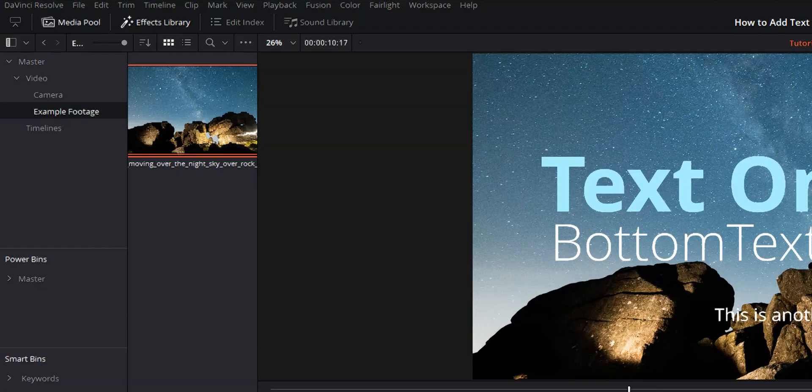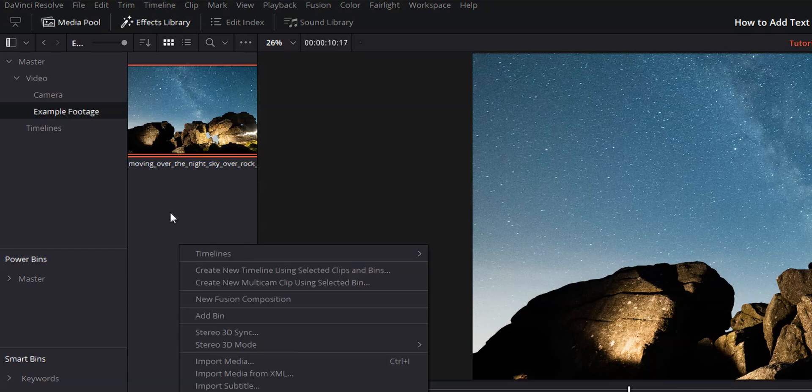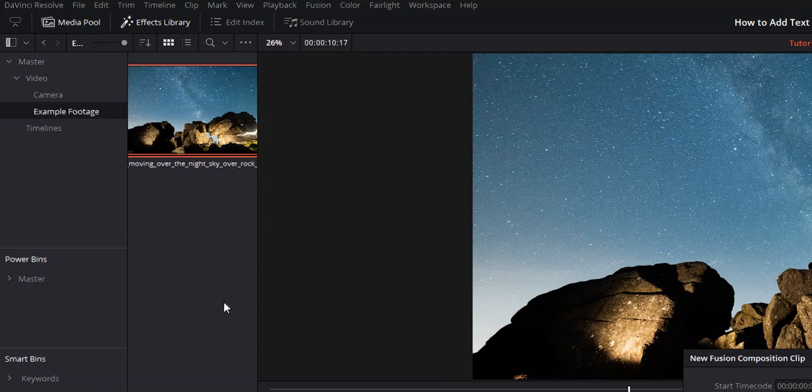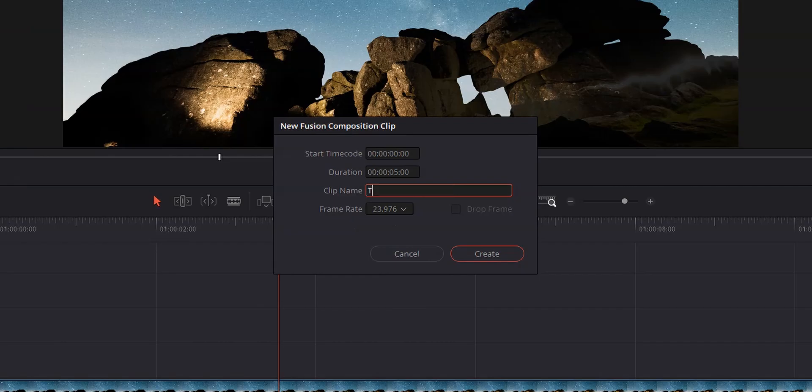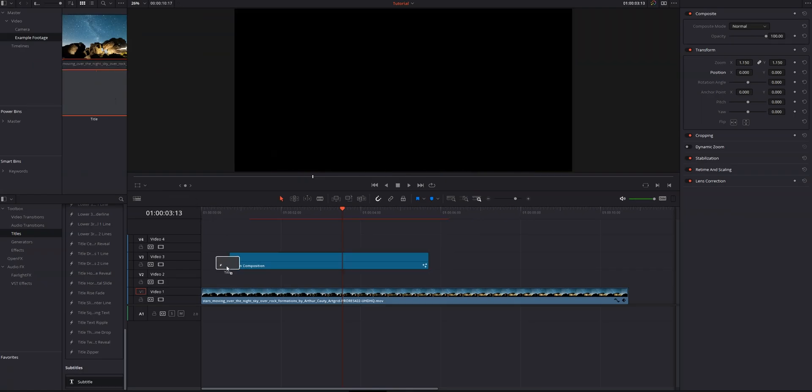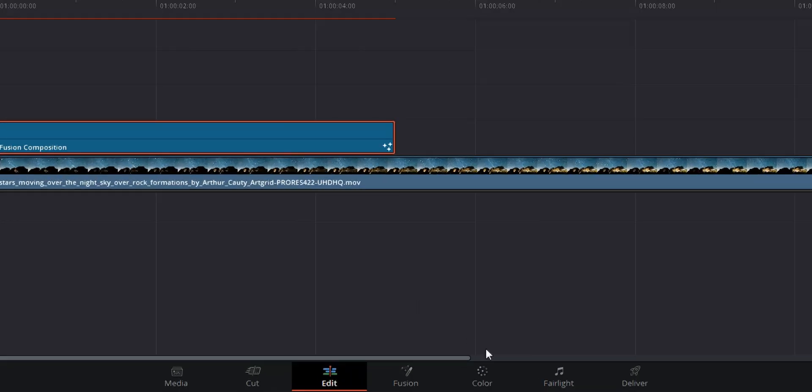Let's say you want to build out like a full crazy text effect. You would need to do that in the fusion page. Let me just show you the beginnings of that really quick. Let's go ahead and delete our subtitles and delete this. What we're going to do over in our media pool is we're going to hit new fusion composition, give it a name, title, create, drag that onto our timeline, select that. Let's bring your playhead back to the beginning. And then we can go into the fusion page.